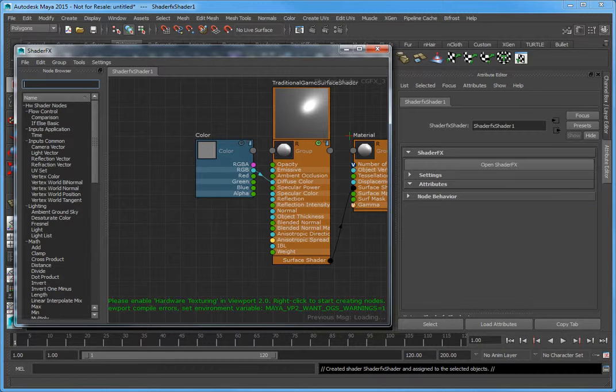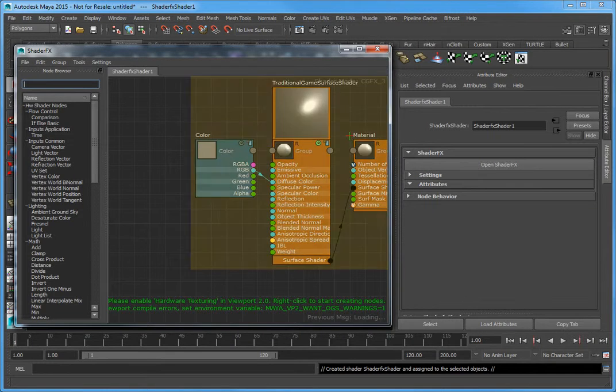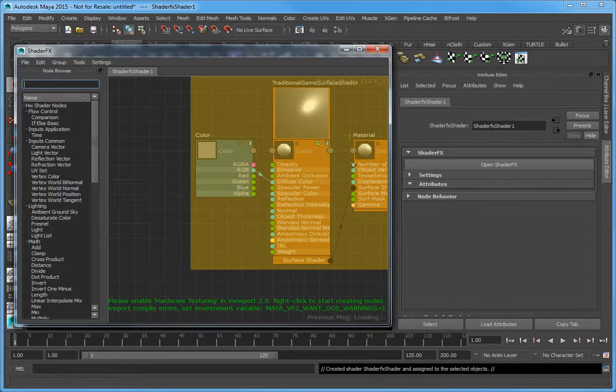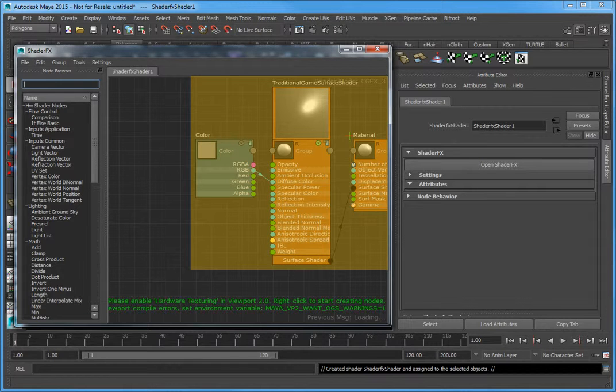Three nodes are created automatically: Color, Traditional Game Surface Shader, and Material.